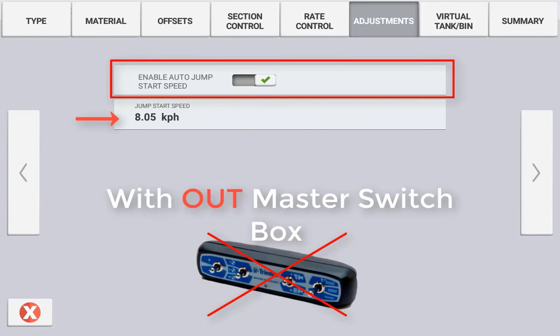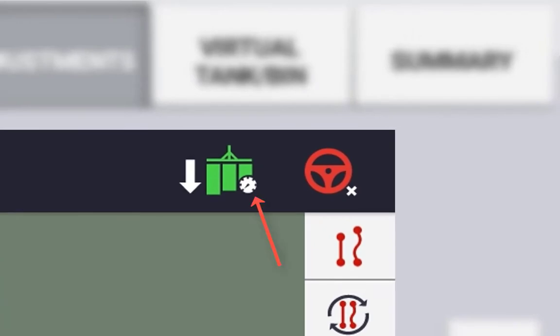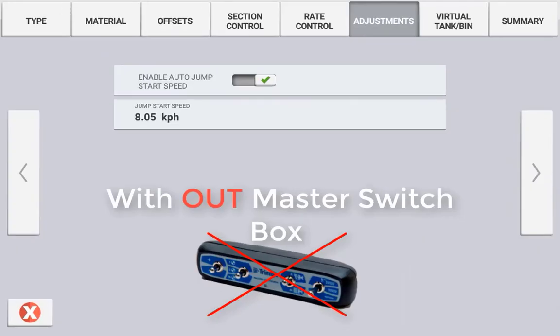There is no switch for the jumpstart speed and this is more as a predefined minimum speed. If the vehicle is moving below its nominated speed, you will see the icon on the run screen indicating that the auto jumpstart speed is being used rather than the current ground speed. It will use this jumpstart speed until the vehicle exceeds the predefined number set here.